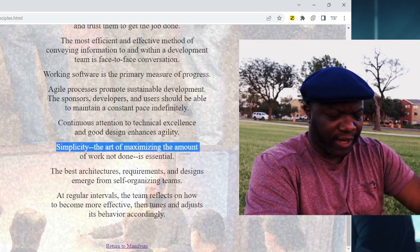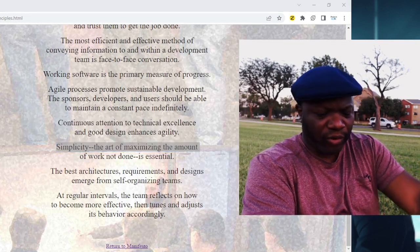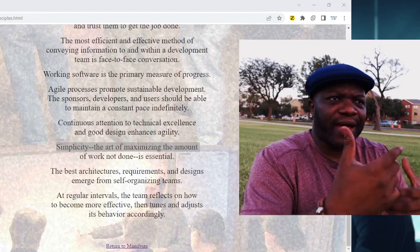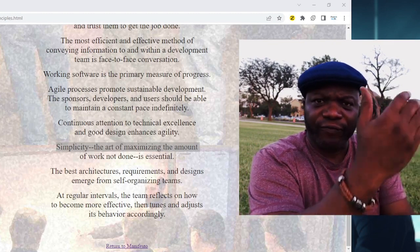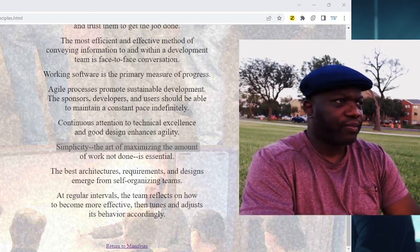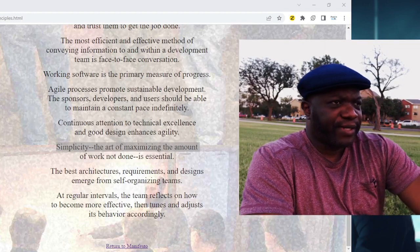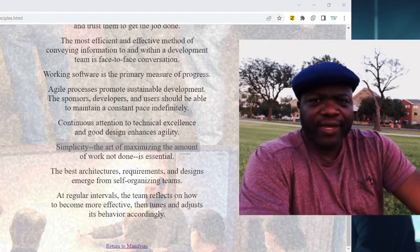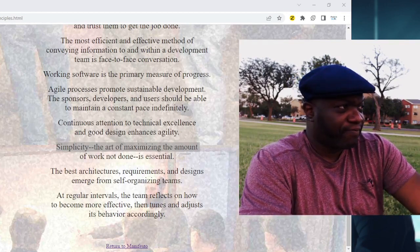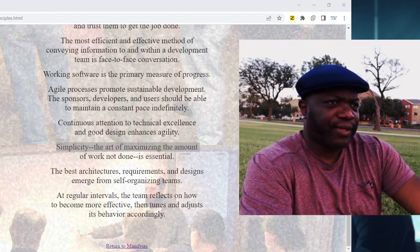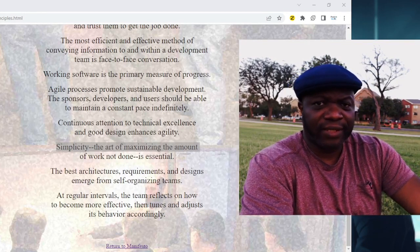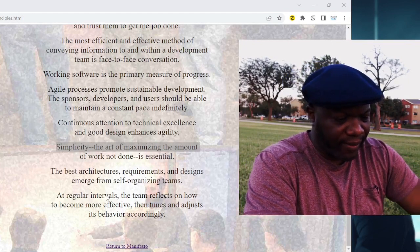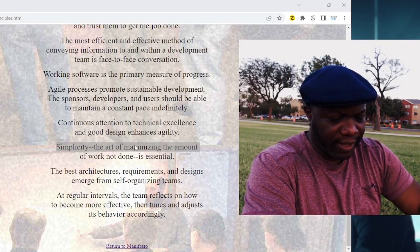Number ten: simplicity — the art of maximizing the amount of work not done — is essential. It is saying: maximize the amount of fat you cut out. In a lot of processes today, if we look under the hood, we find things that are not even worth doing — things we shouldn't even be focusing on. Those things that are fat, we need to cut them out, and we need to maximize the amount of fat we cut out.